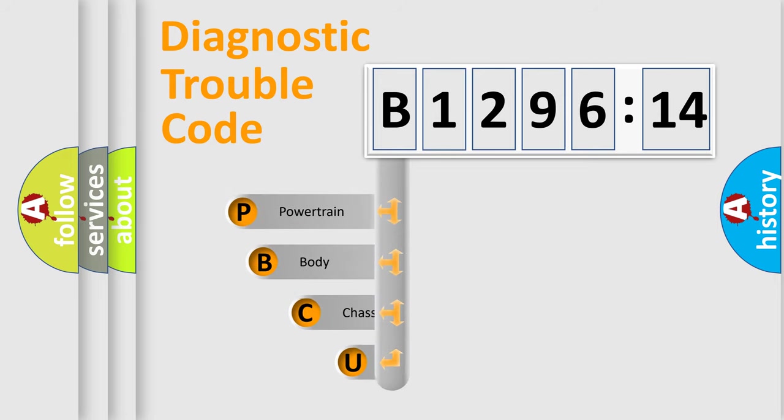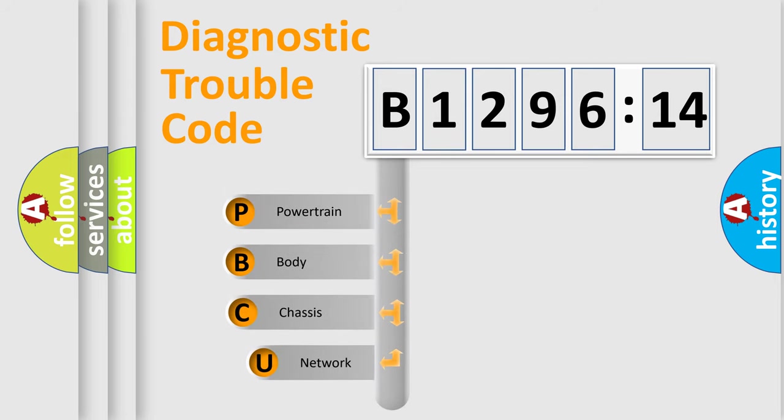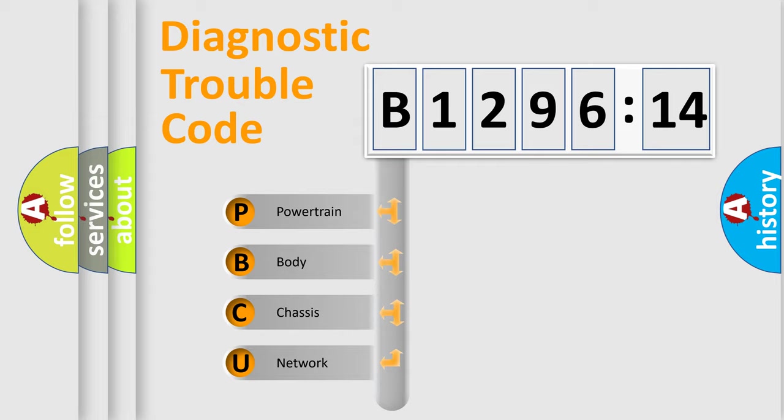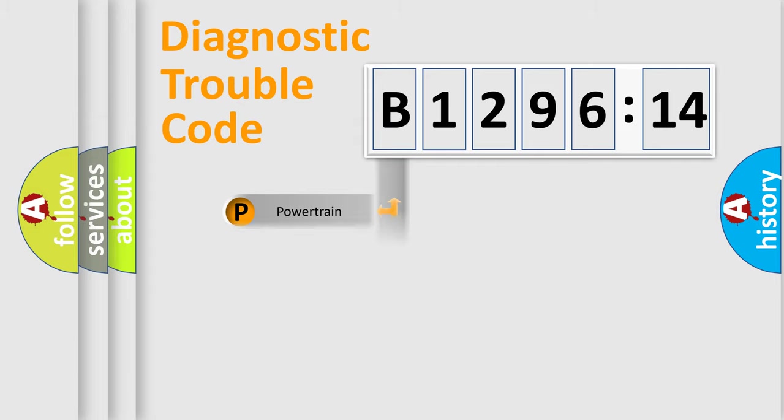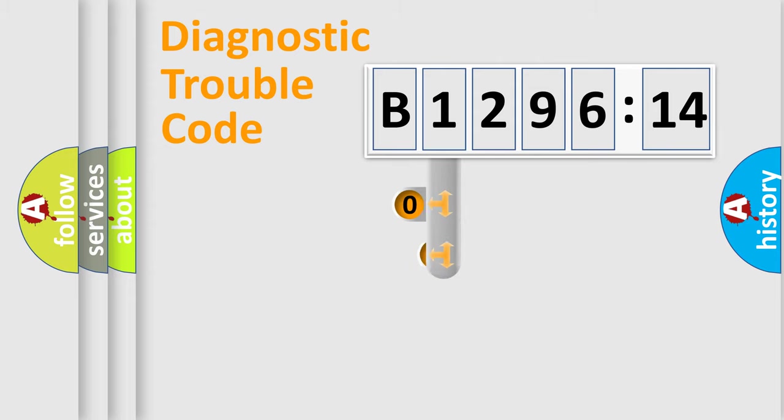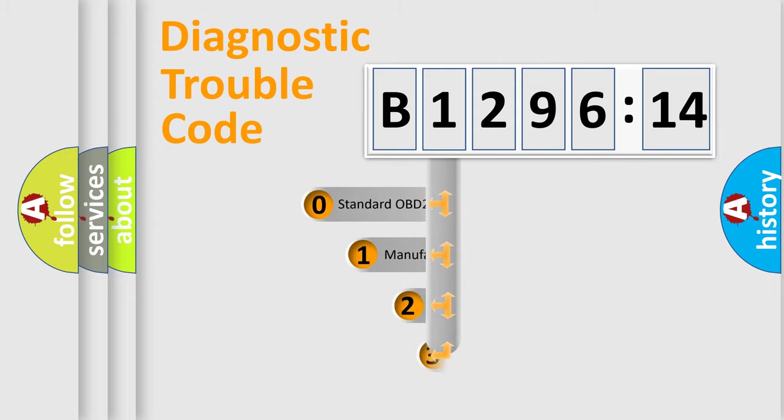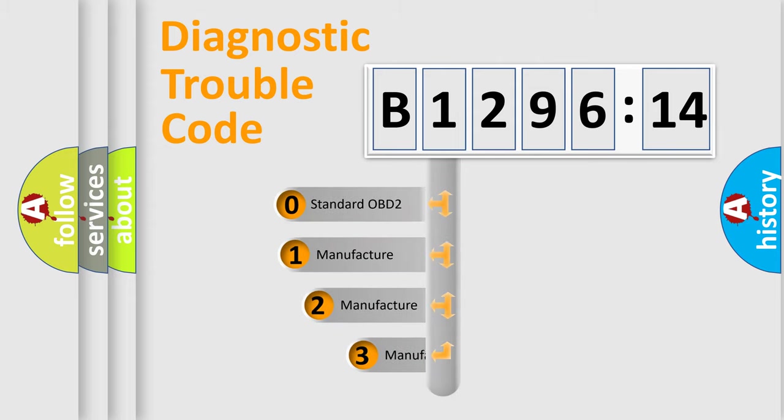First, let's look at the history of diagnostic fault code composition according to the OBD2 protocol, which is unified for all automakers since 2000. We divide the electric system of automobile into four basic units: Powertrain, Body, Chassis, and Network.